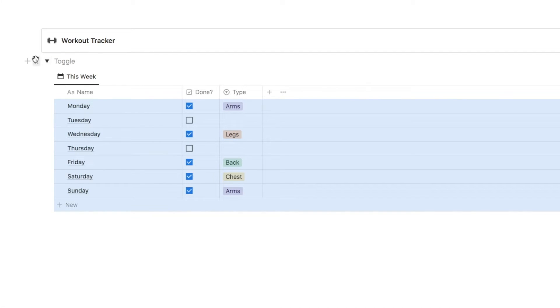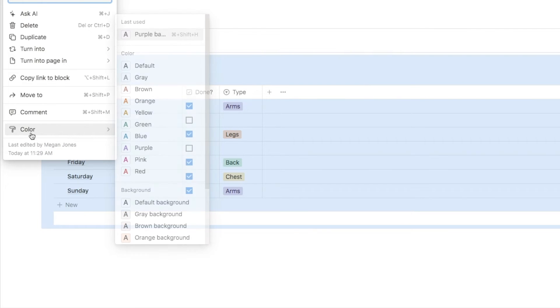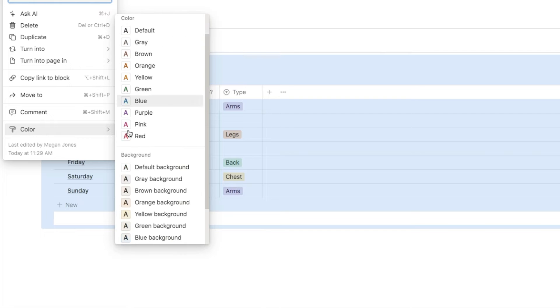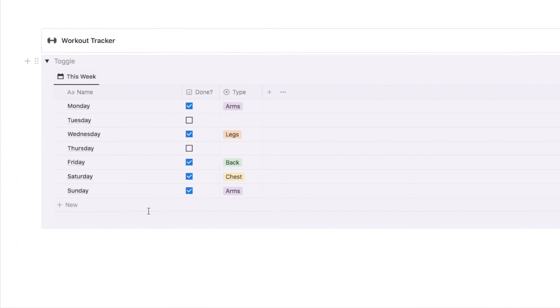Next, you want to click on the six dots next to the toggle, select the color option, and choose a color. I'm going to choose purple.